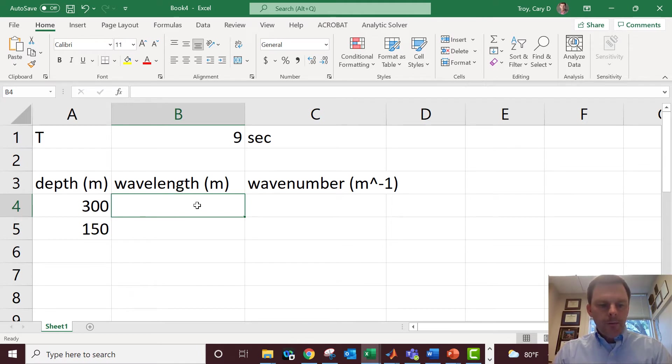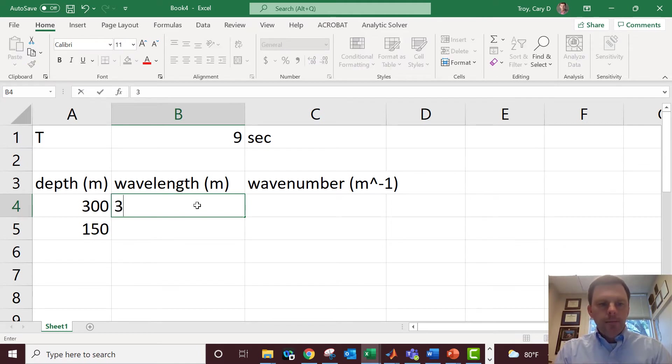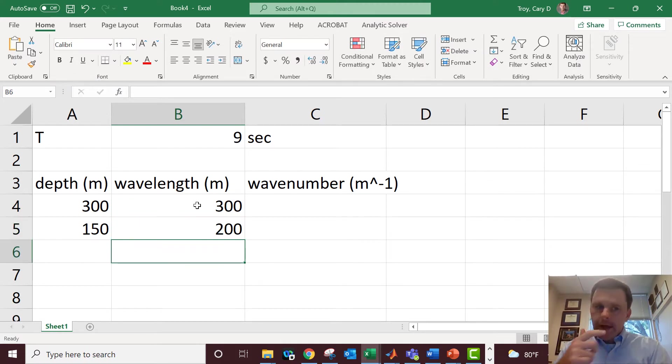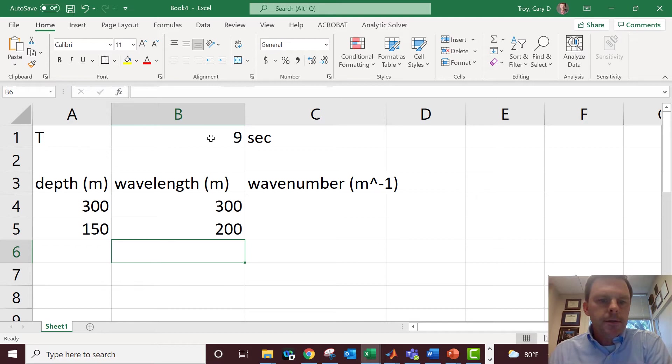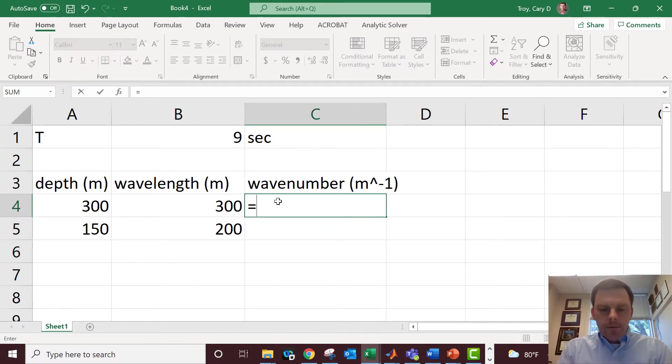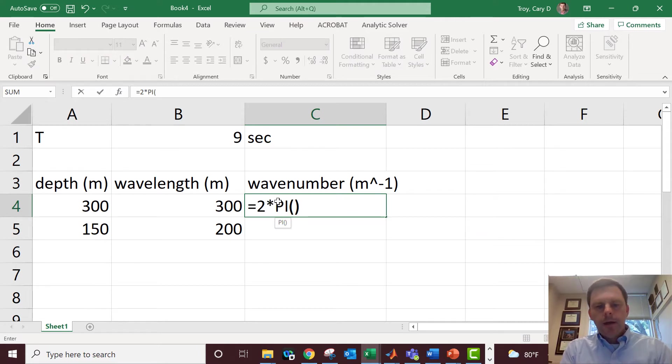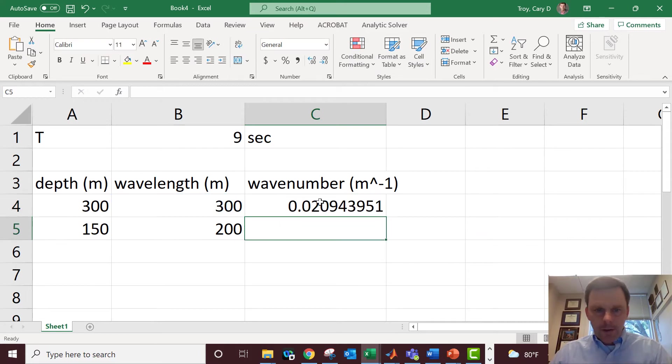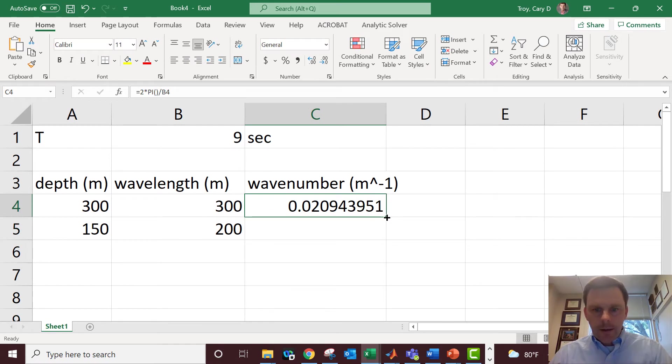What I'm going to do here is just make a guess for the wavelength. If you don't know what to guess, you can guess the deep water wavelength for a given period, which is g T squared over 2π. Wave number is always equal to 2 times π divided by the wavelength, and code that in.